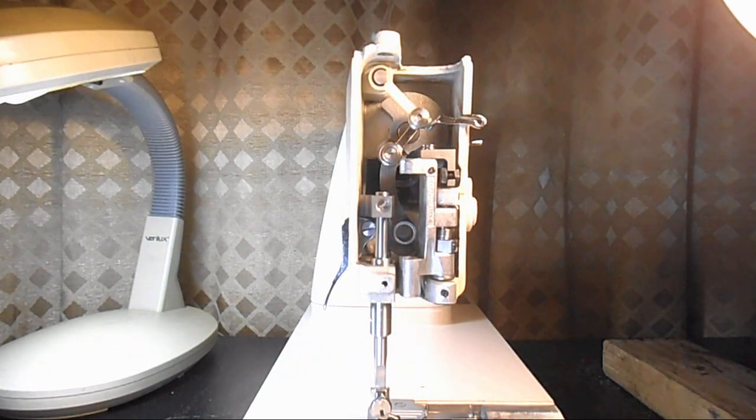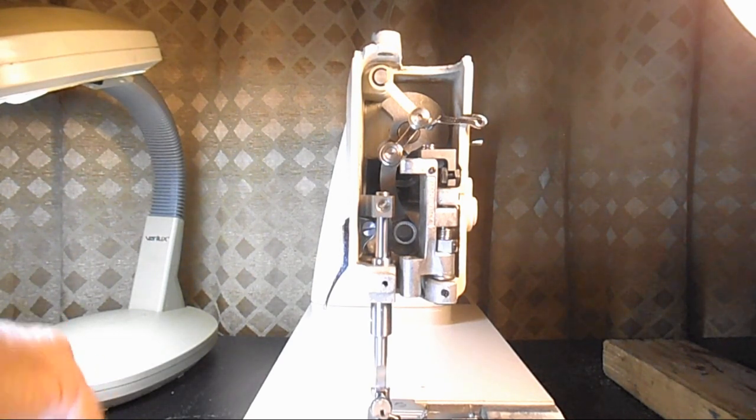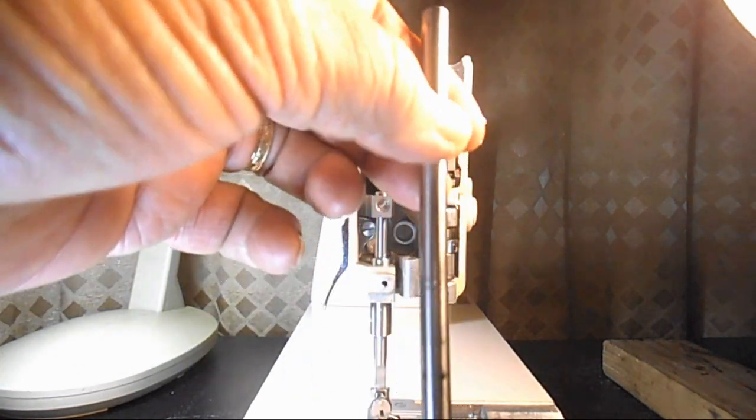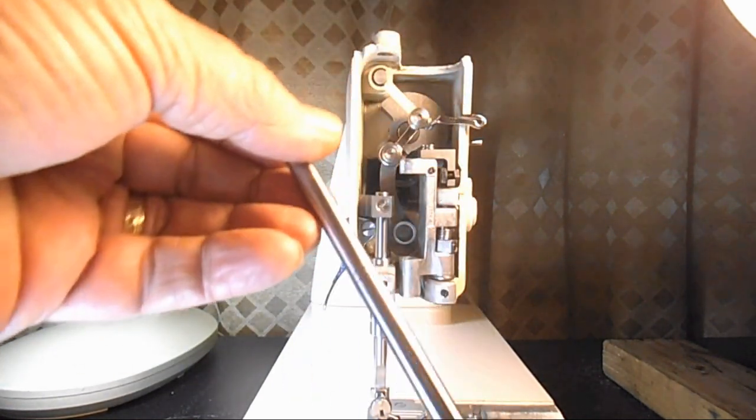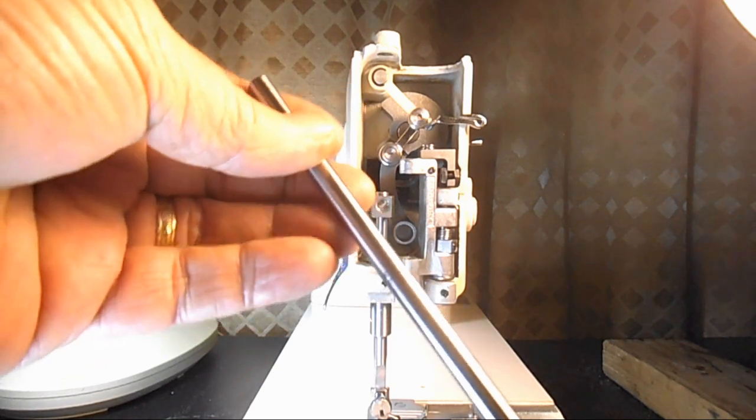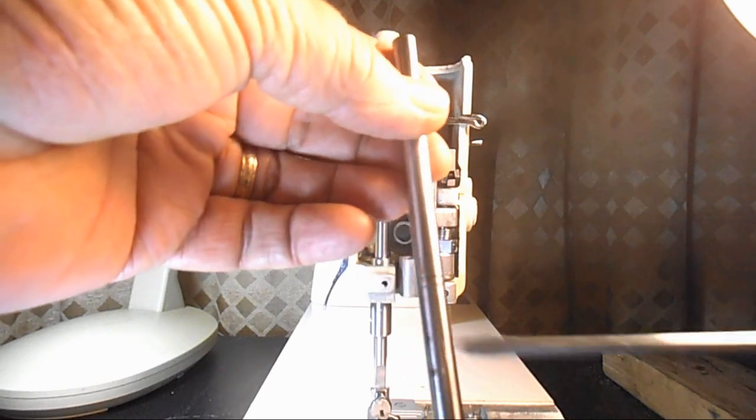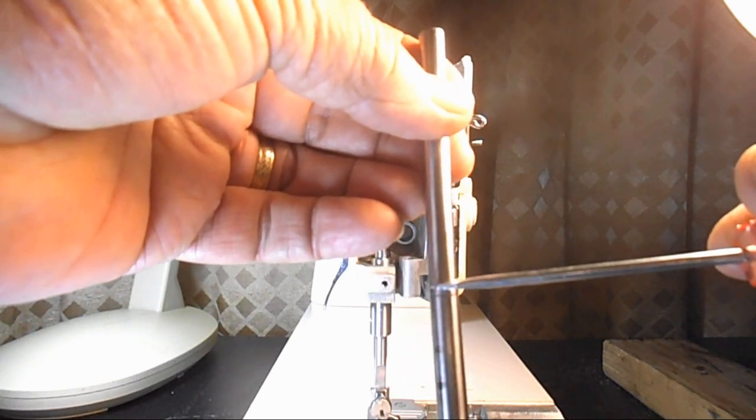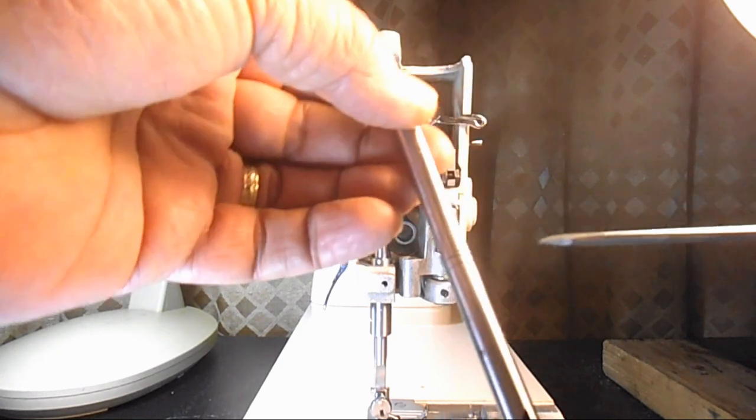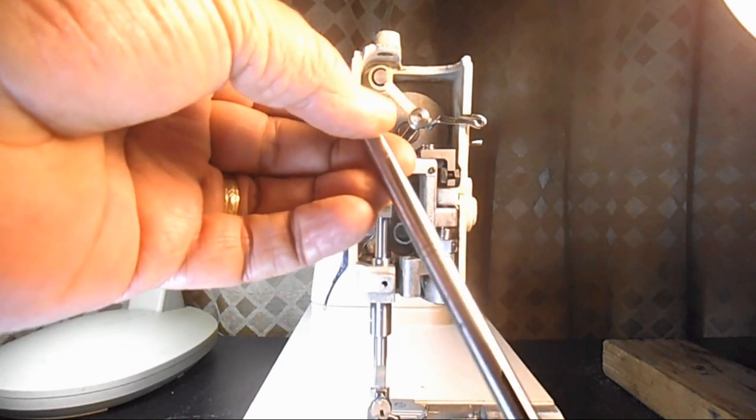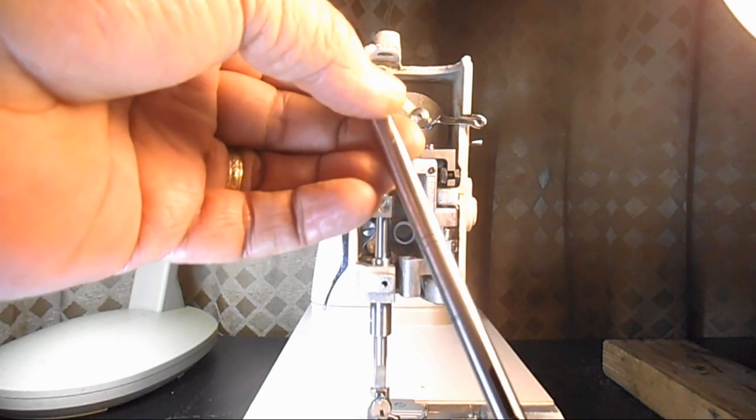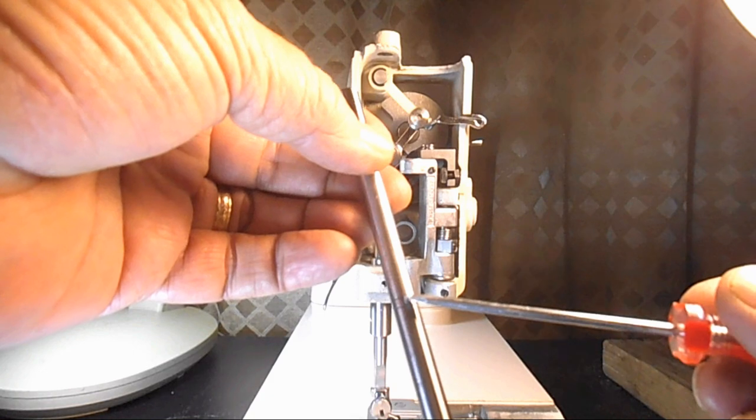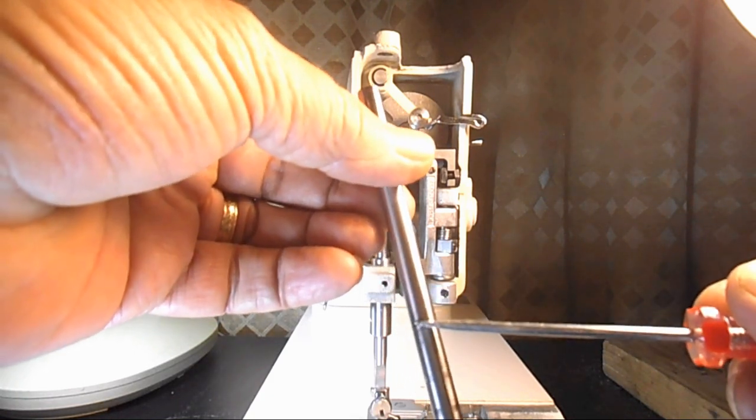The second thing I'd like to remind you is that on the needle bar there's two bands. The top one is to be used to set the needle bar height and the bottom one is to be used to set the needle to hook timing. So in this case we'll be using the upper band.